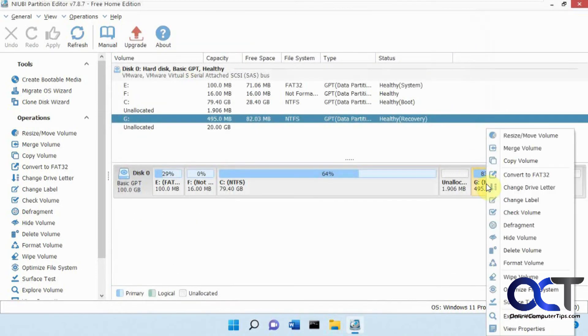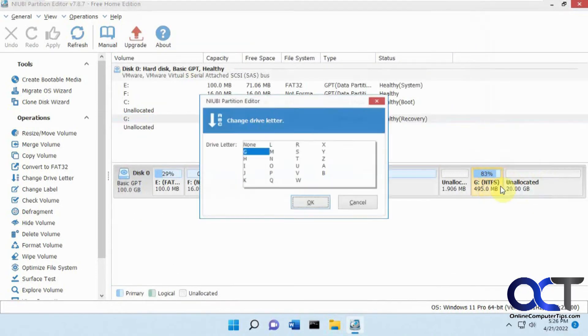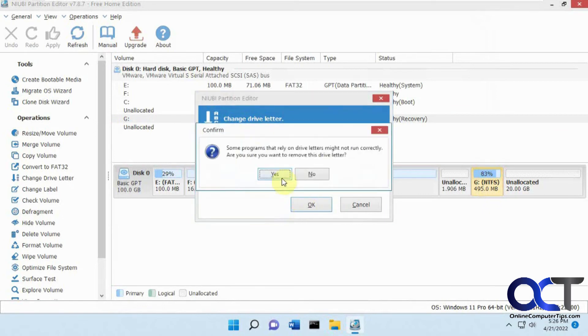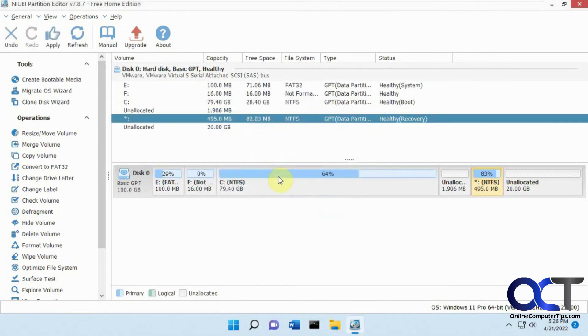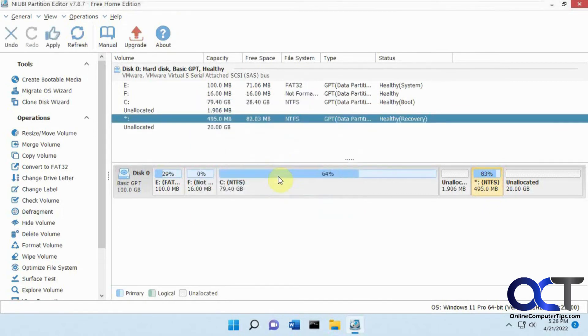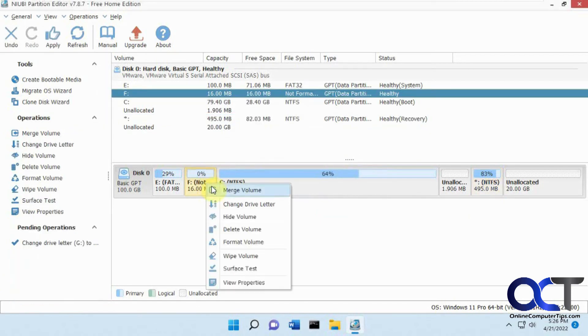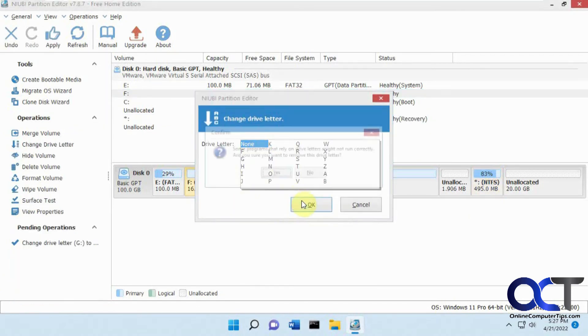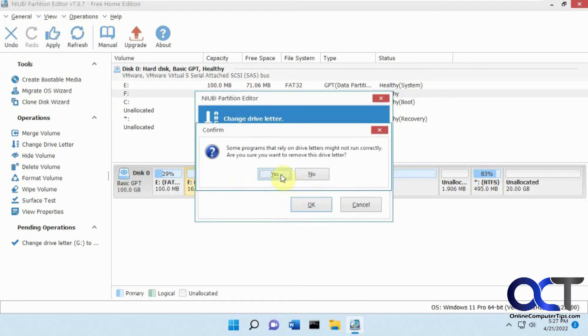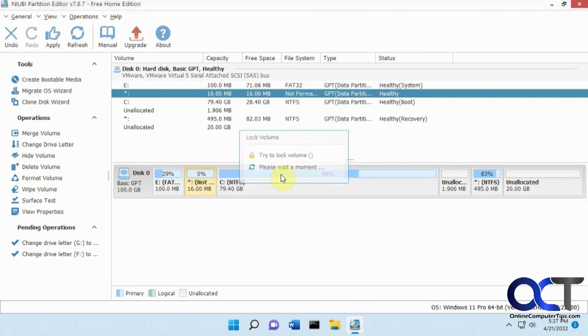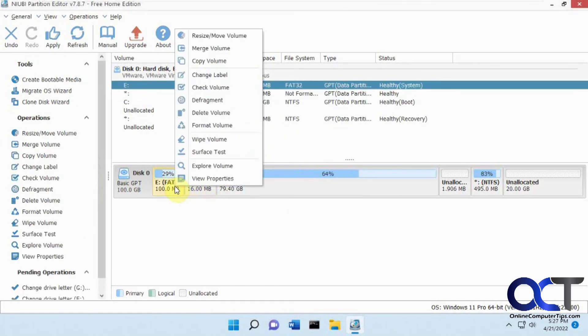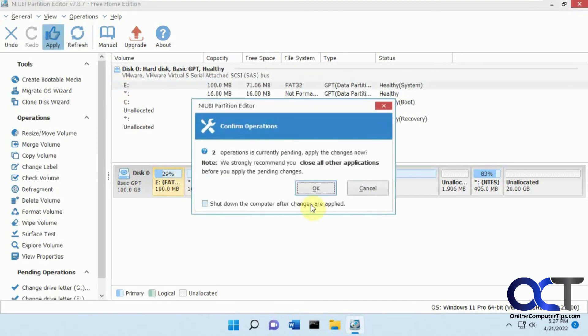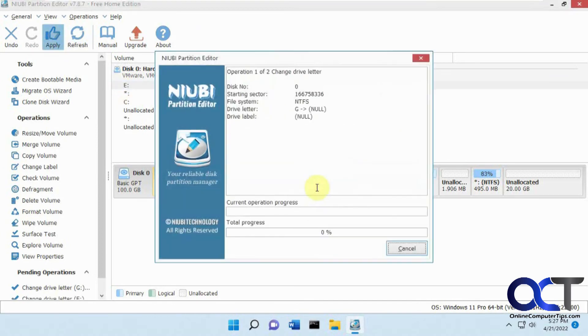So can we change the drive letter here to none? And this one, change drive letter to none. And this one here, there is no change drive letter. Let's apply this settings to see if this actually works here.